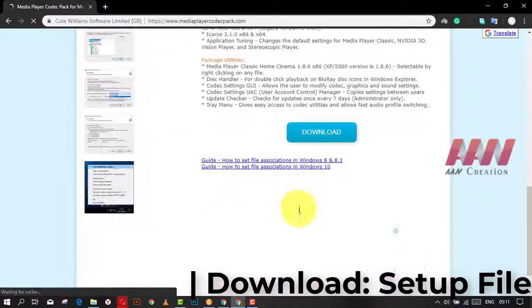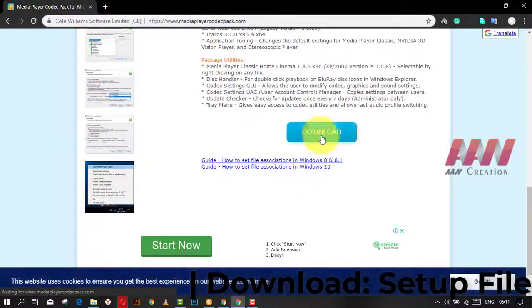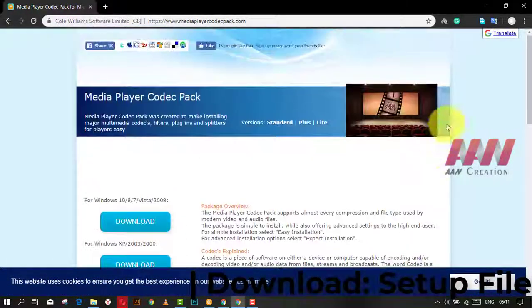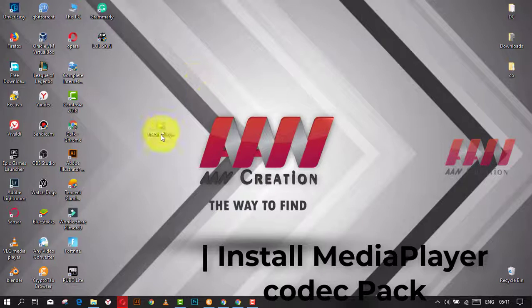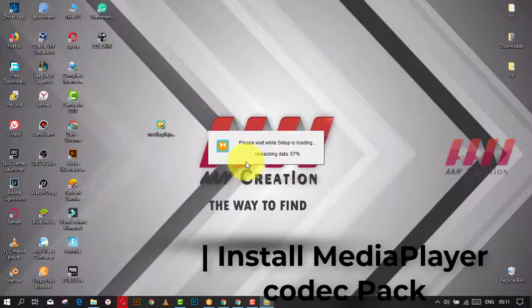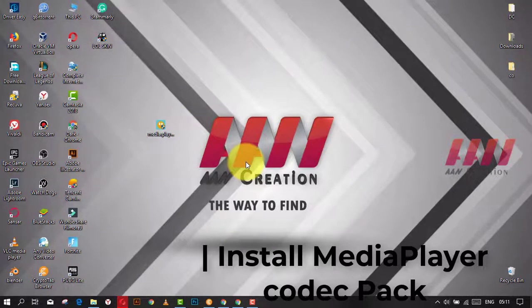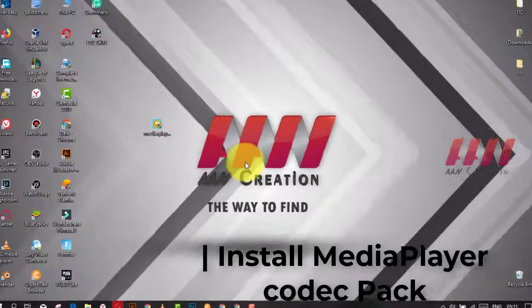Welcome again friends. Today I'm gonna show you how to install the Media Player Codec Pack on Windows. Search on Google Media Player Codec Pack. Download the setup file. Launch the setup.